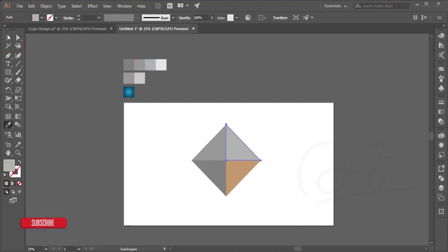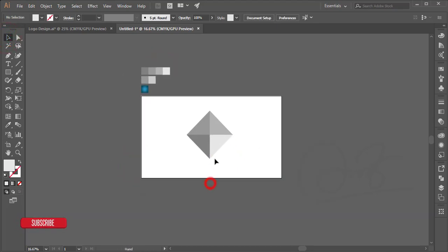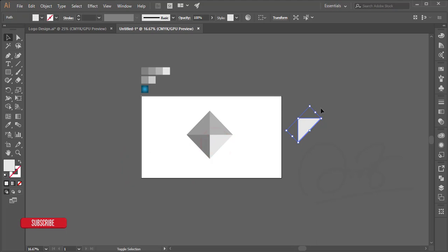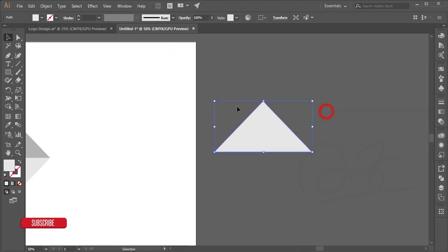After that select this one and get the colors. And then I'm taking another piece of this one and I'm rotating this one like that. I'll divide this one using the line tool again.